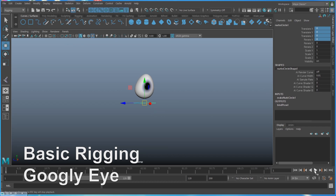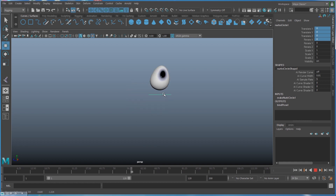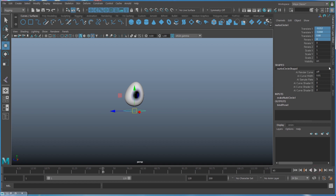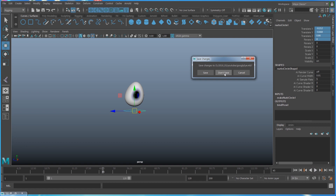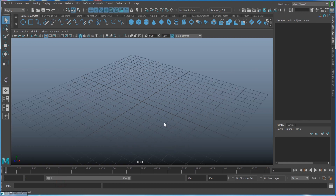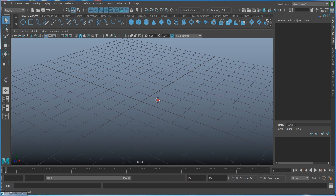Let's do another interesting fun thing here. Whenever I move my controller, you can see that the eye has that googly eye effect. Let's create this - I'm going to open a new scene, don't save, and start from the beginning.